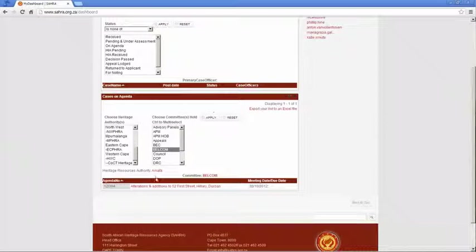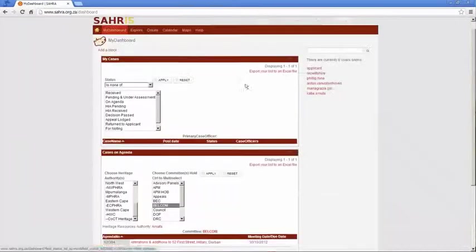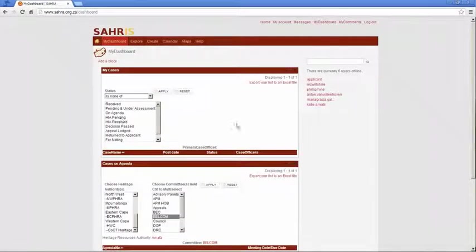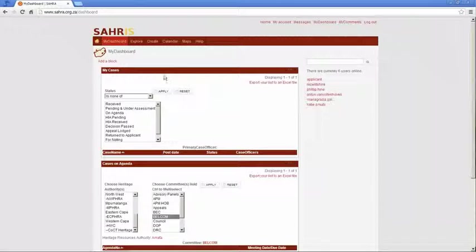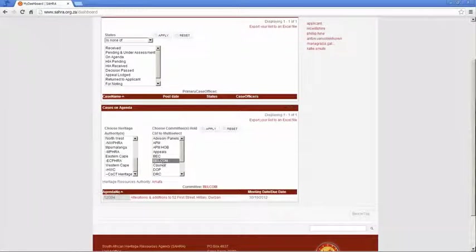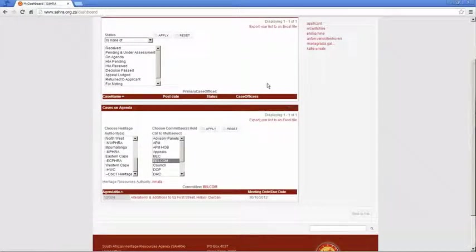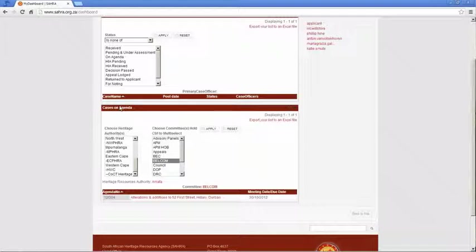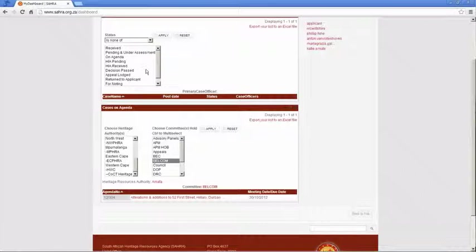Remember that one important thing is the system remembers your last settings on these particular views. So if I've chosen a particular case status or a particular committee here, and I've moved on to other sections of SARA, when I return to my dashboard, those settings remain for my user account until I change into something else.